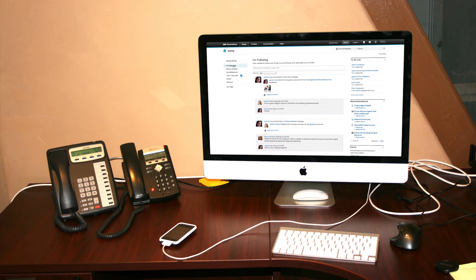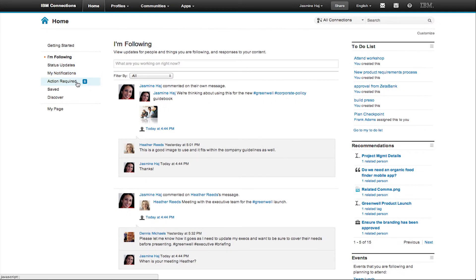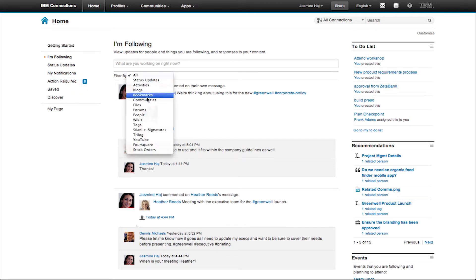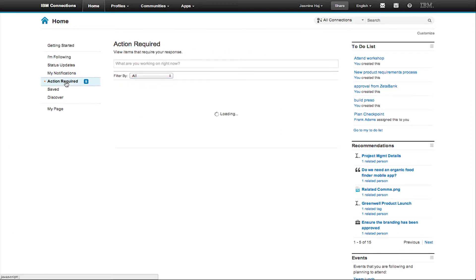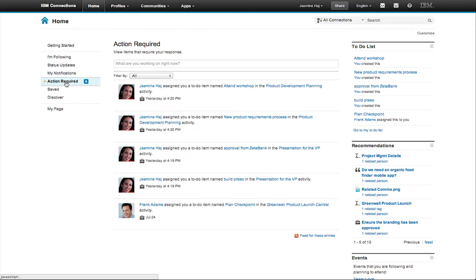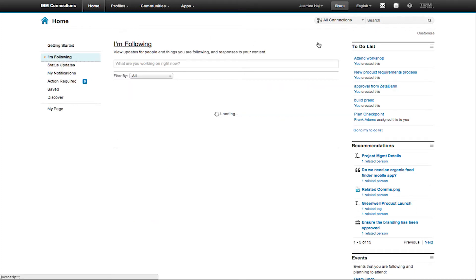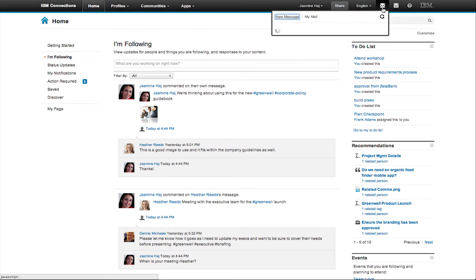The IBM Connections homepage is the place where you can learn what's new in your network and beyond. It's even easier to find information that's important to you. You can see what you're following in one simple view, and you can filter to refine what you need. And you can quickly access items that require your attention, notifications, and even your saved stories.